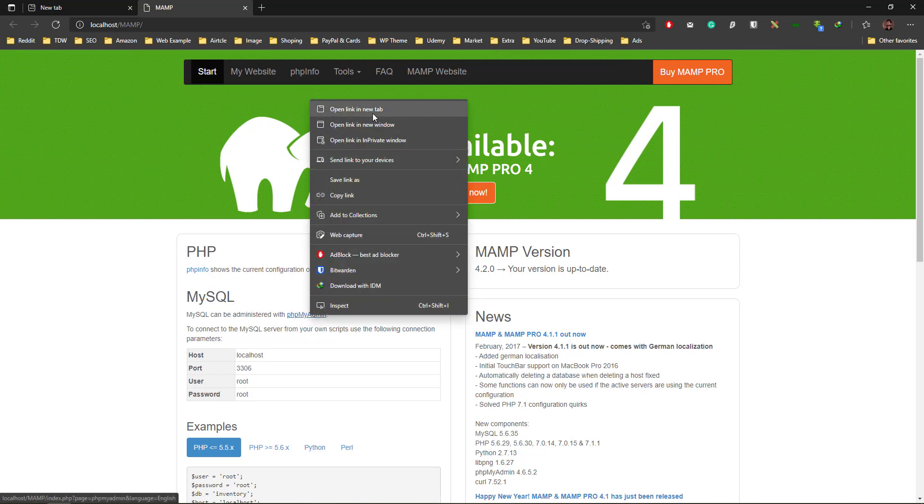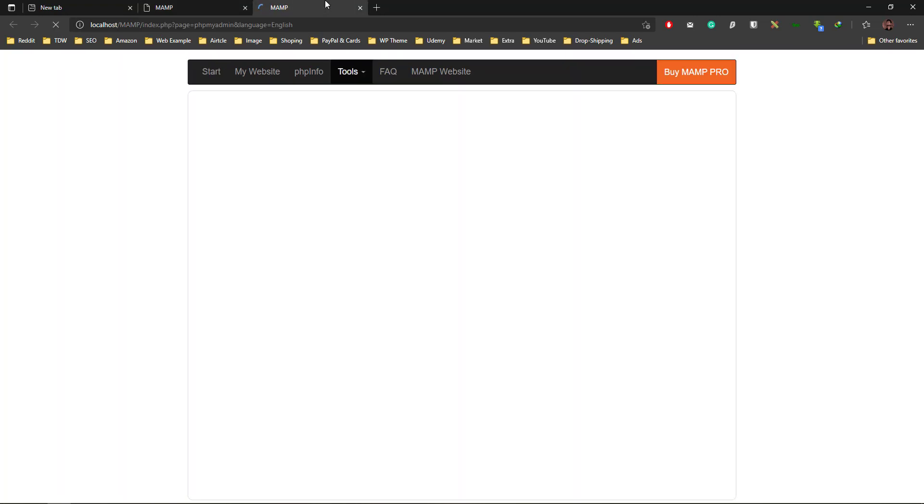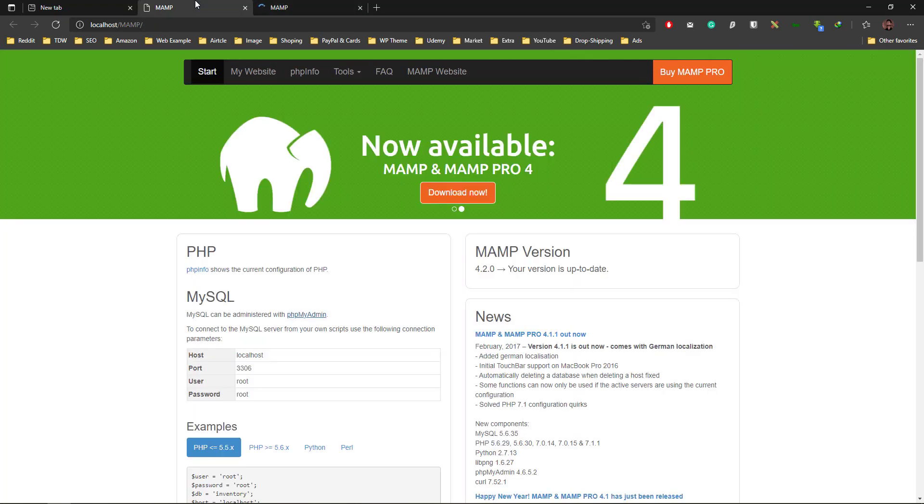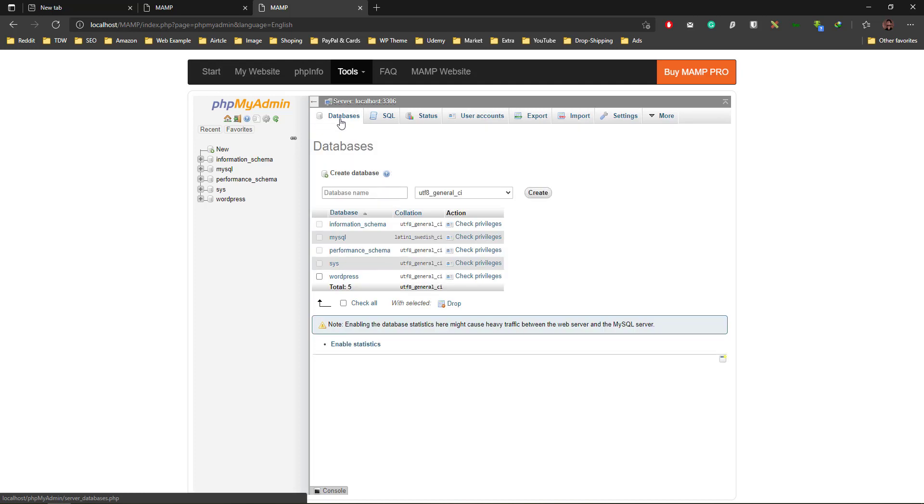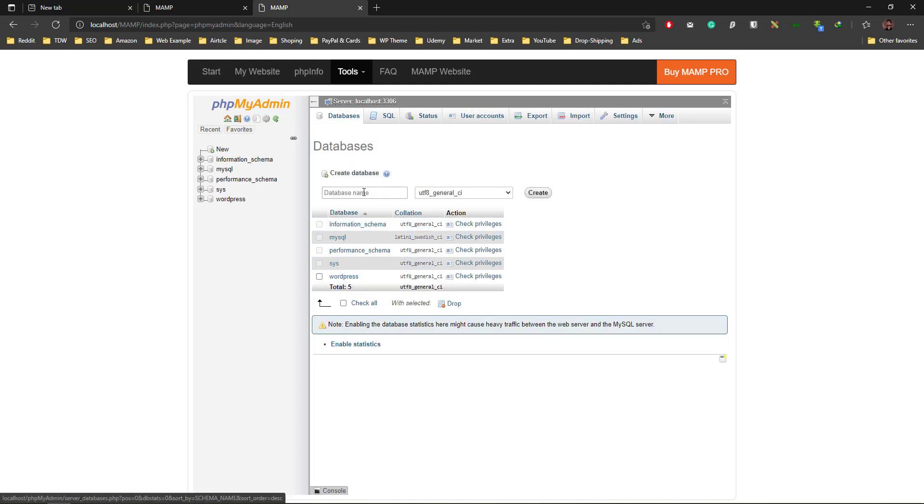To install WordPress in localhost, you need to click here to go to PHPMyAdmin. As you can see, I'll go to the database and create a new database named WordPress.